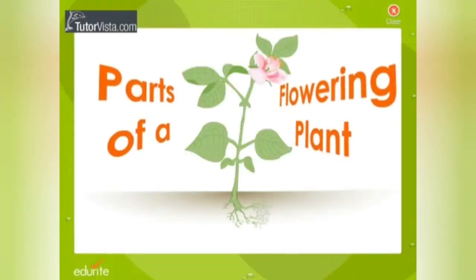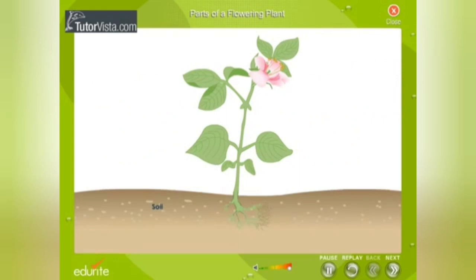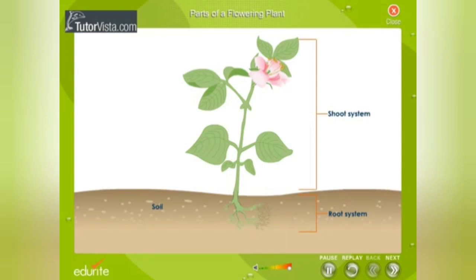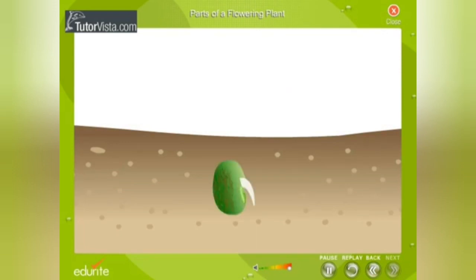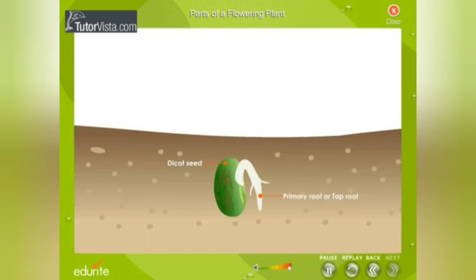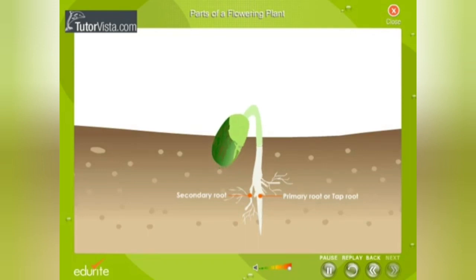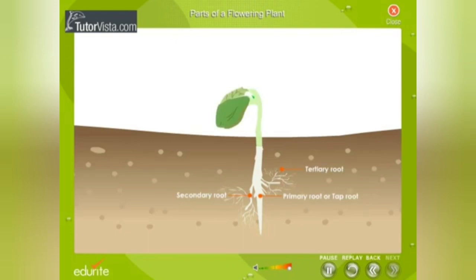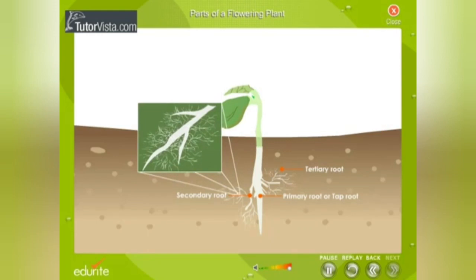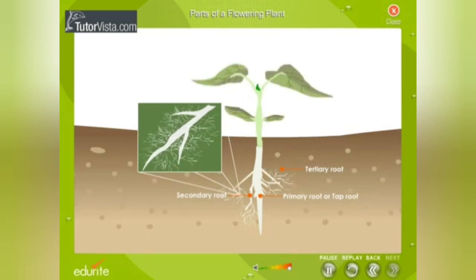Parts of a flowering plant. All flowering plants have two main systems: the root system and the shoot system. The root system grows mainly underground and the shoot system grows above the ground. When a dicot seed germinates, the radicle of the seed gives rise to a long deep-seated root called the primary root or tap root. The primary root is thick and large and gets divided into branches known as secondary roots. The secondary roots branch into tertiary roots. The tip of each root is protected by a root cap.